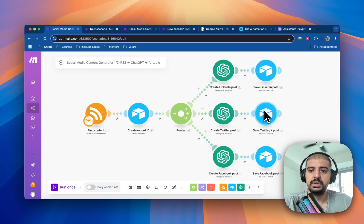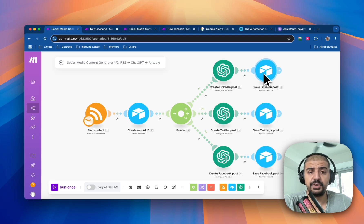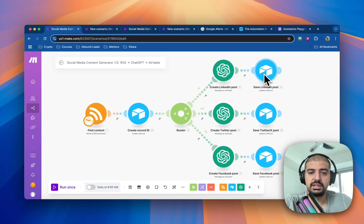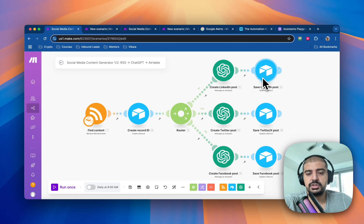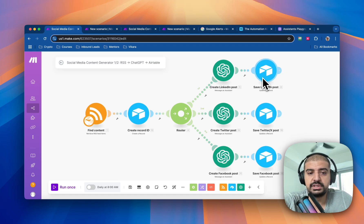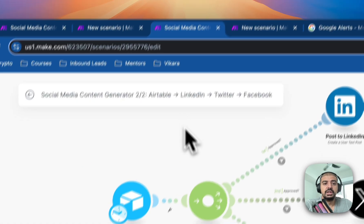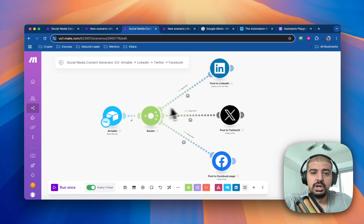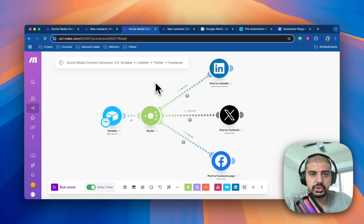I save everything into Airtable, because I could replace those modules and send directly to LinkedIn, Twitter, and Facebook — but since I have followers on each platform, I want my content reviewed first. You can outsource this to a VA or someone in your organization, or do it yourself — it really doesn't take that long. Once approved, the second part of the automation watches the Airtable records and posts to LinkedIn, Twitter X, and Facebook.